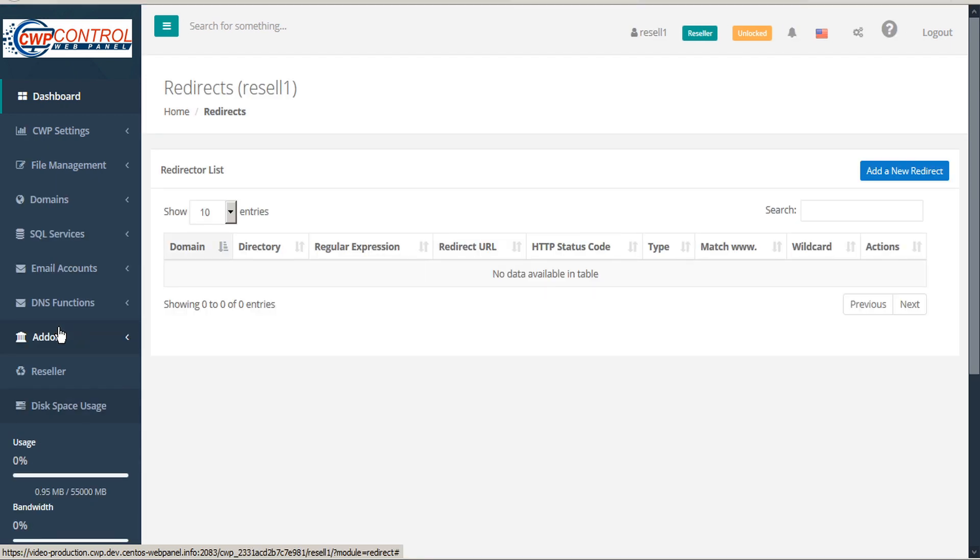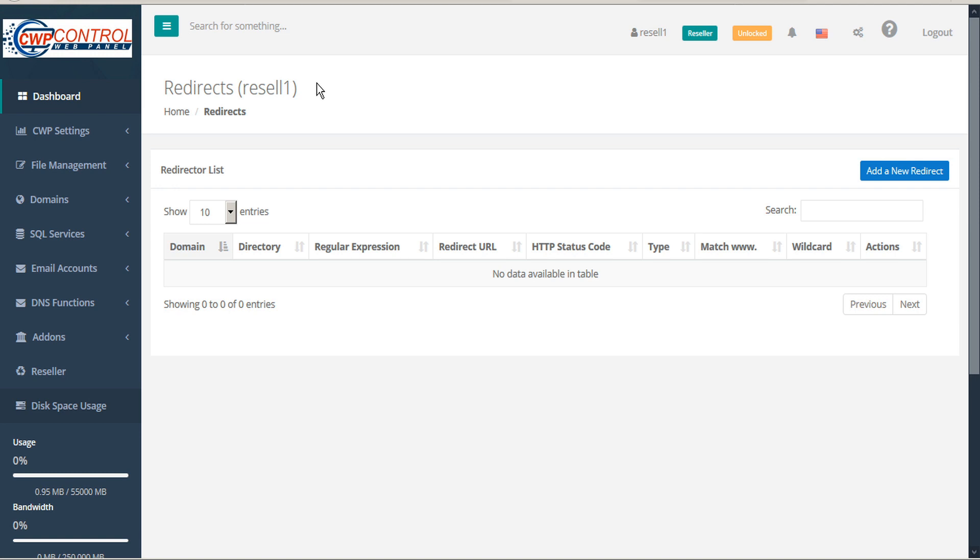This opens the Redirects module, where you can redirect the name of a domain to another hosting folder or to another external domain. To create a redirect, click on Add New Redirect.